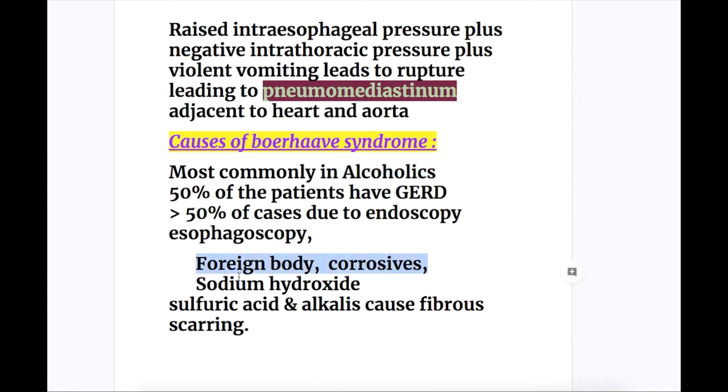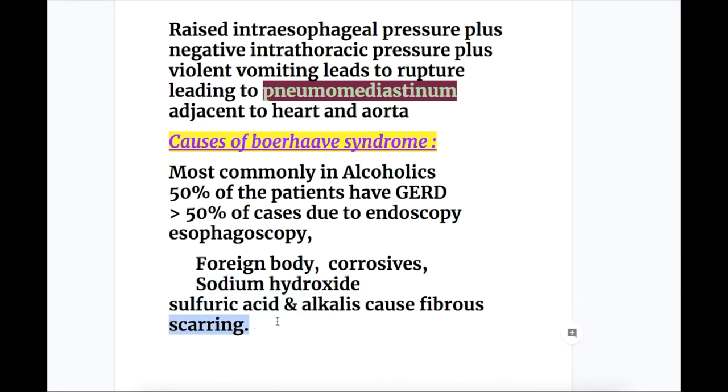Other causes may also include foreign bodies and corrosives such as sodium hydroxide, sulfuric acid, and alkalis, which cause fibrosis and scarring of the esophagus.